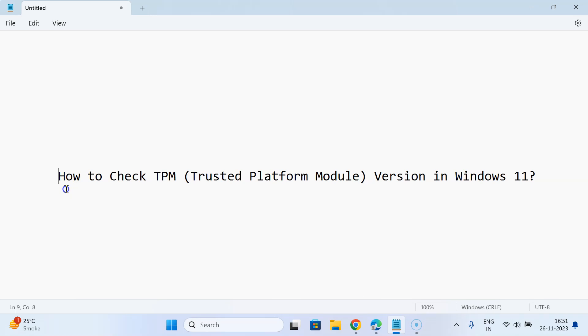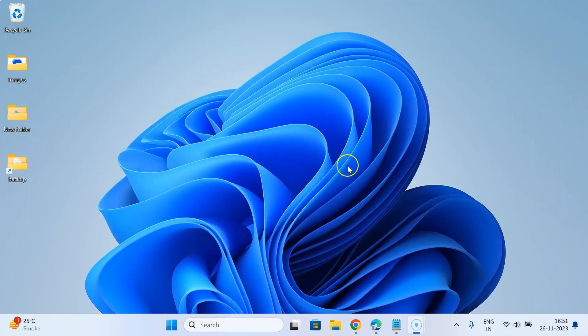Hi guys, in this video I will show you how to check TPM, that is Trusted Platform Module version, in Windows 11. Let me minimize this file first. I'm going to show you via two methods. Let me start with the first method.